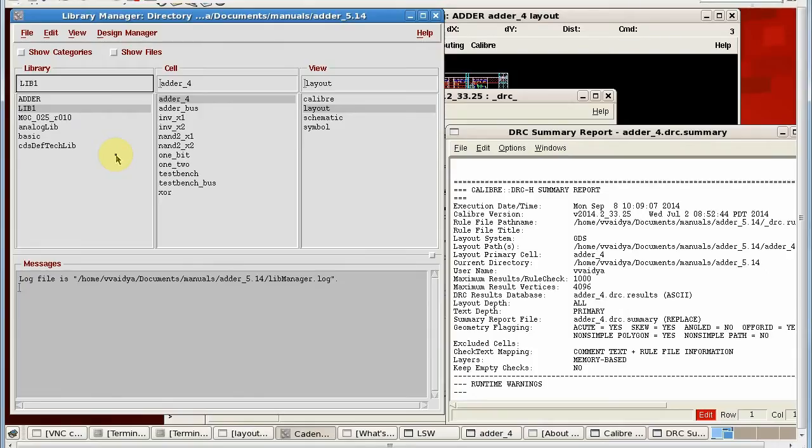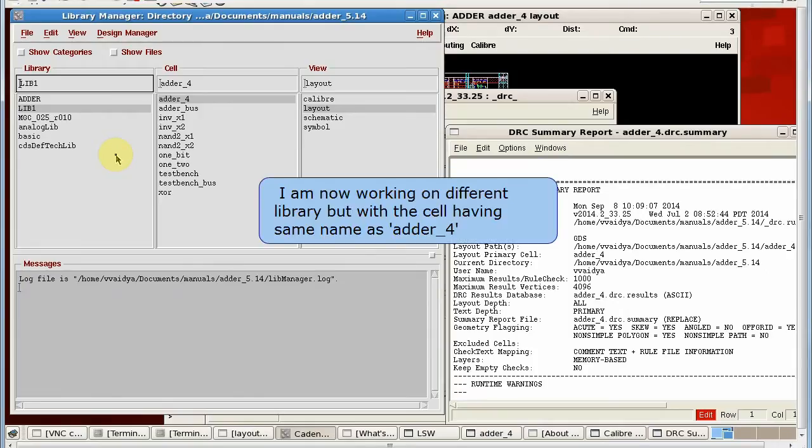Now I start working on a different library and open the cell with the same name adder4.